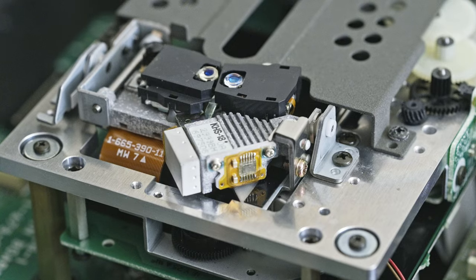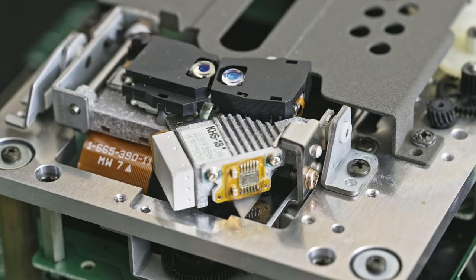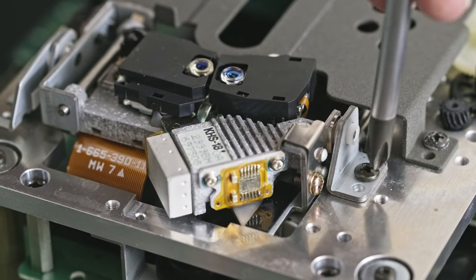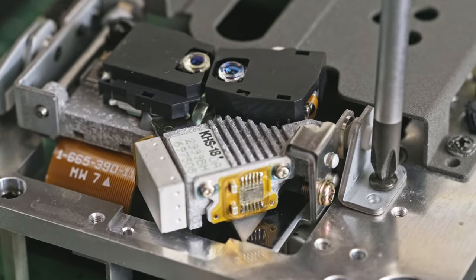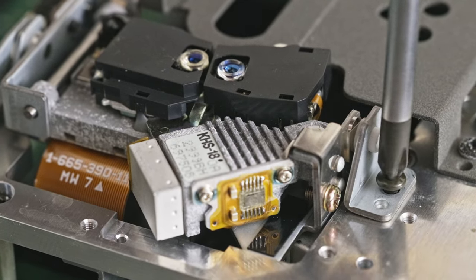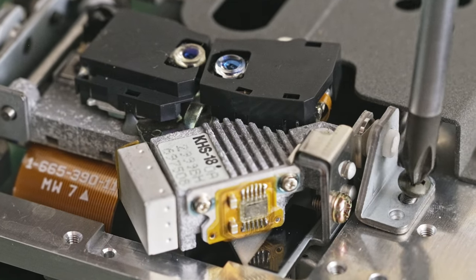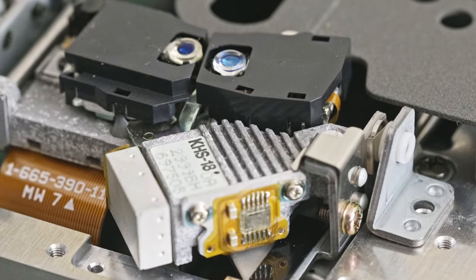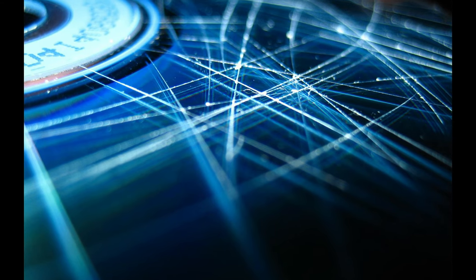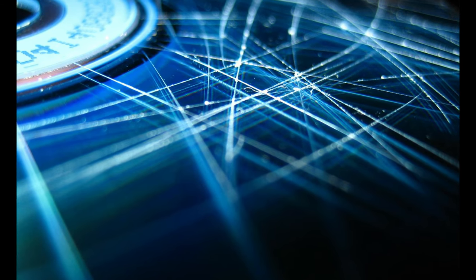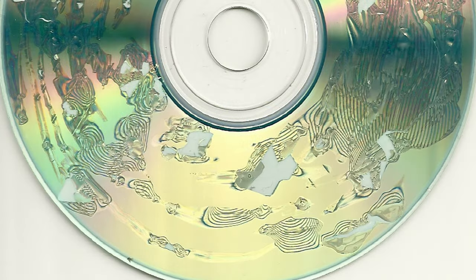CD transports can get quite expensive and there are a couple of factors that can affect the final price. First, higher quality optics and laser - they can last longer and read better some scratched or slightly damaged CDs or even ability to read CD-Rs or CD-RWs. Second, better error correction. If some part of a CD gets too damaged and unreadable, the CD transport will attempt to correct the error to some extent.